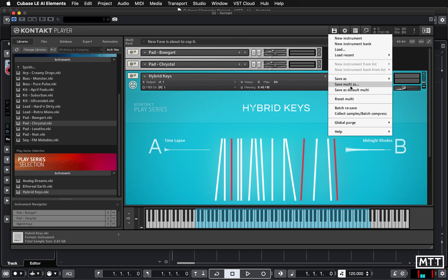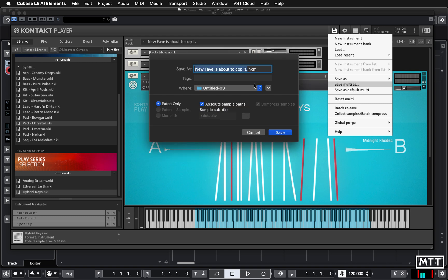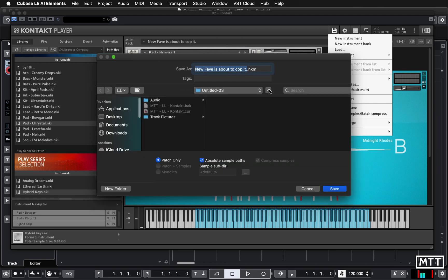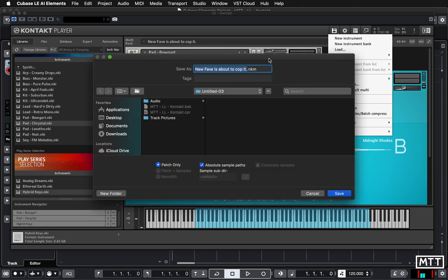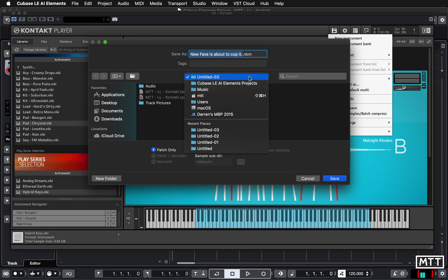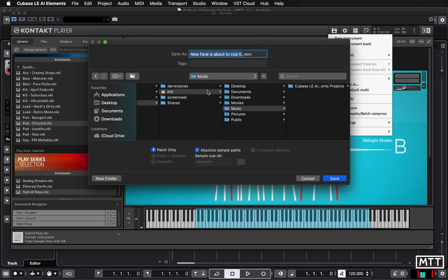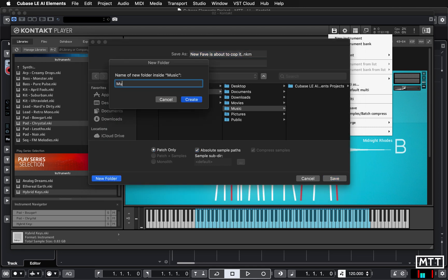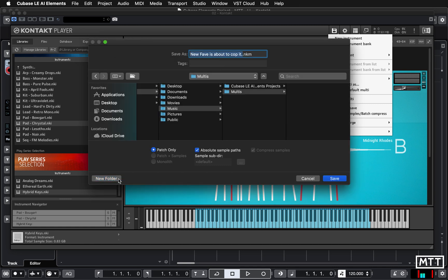A multi is multiple instruments. I'm going to click save multi as and you can see it's picked up the name that I put in there. It's going to save it by default in the folder where the Cubase project is. You may want to put it in a separate folder, so you could expand this to the file selector on your operating system of choice and then put it somewhere else. In fact, I'm going to put it in music. I'm going to make a new folder called multis and then I'm going to save it in there.